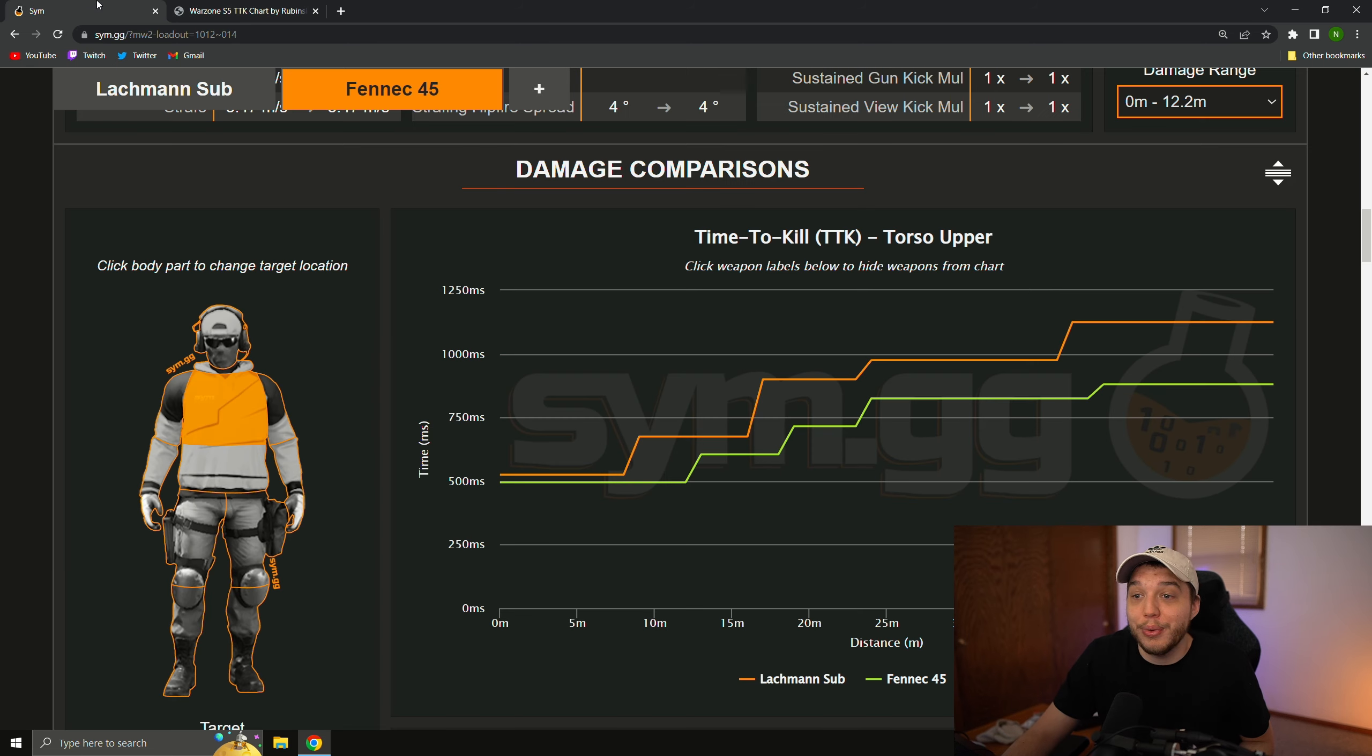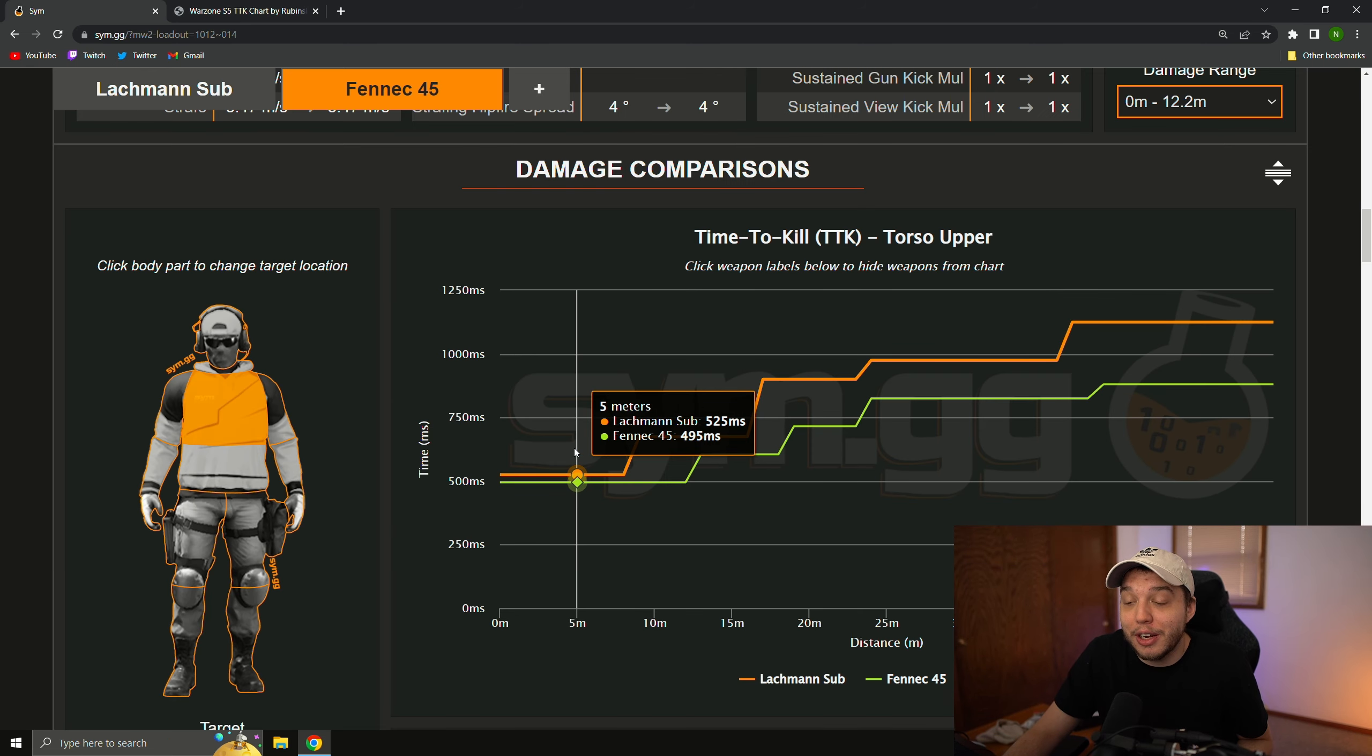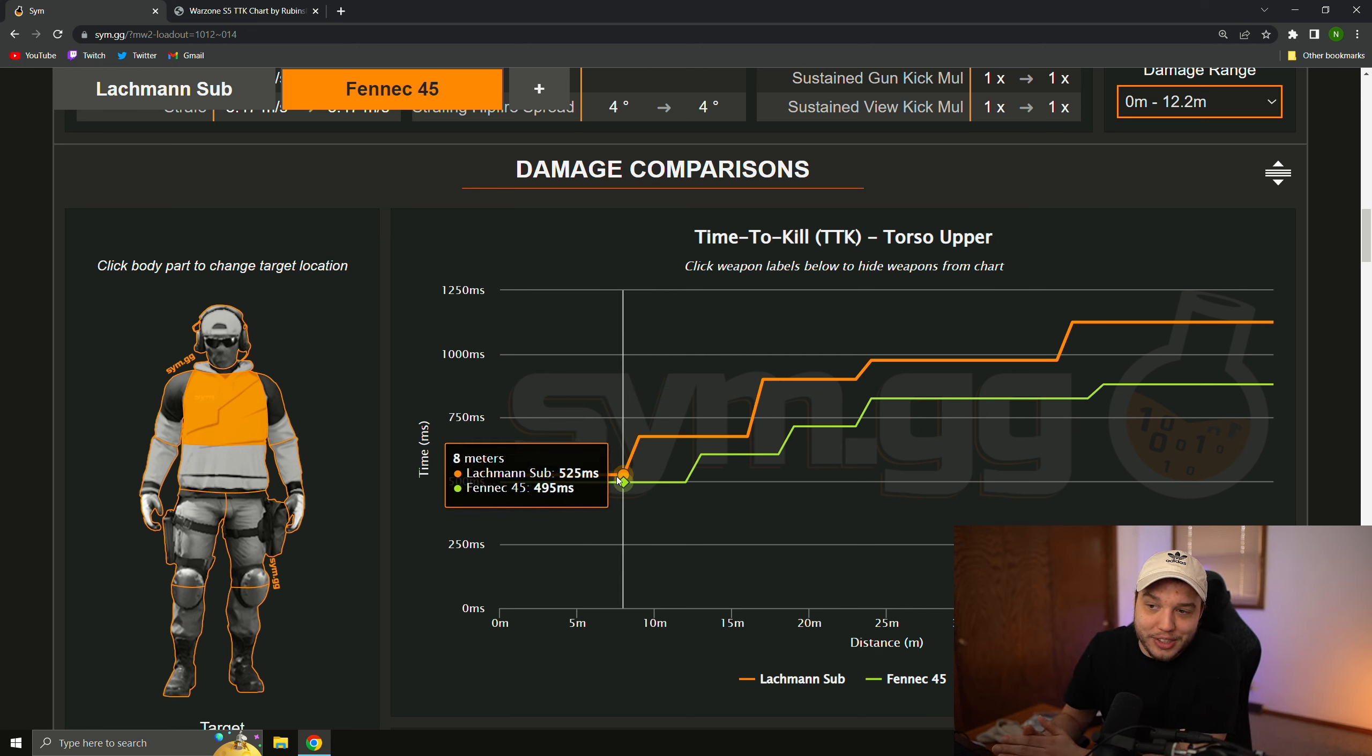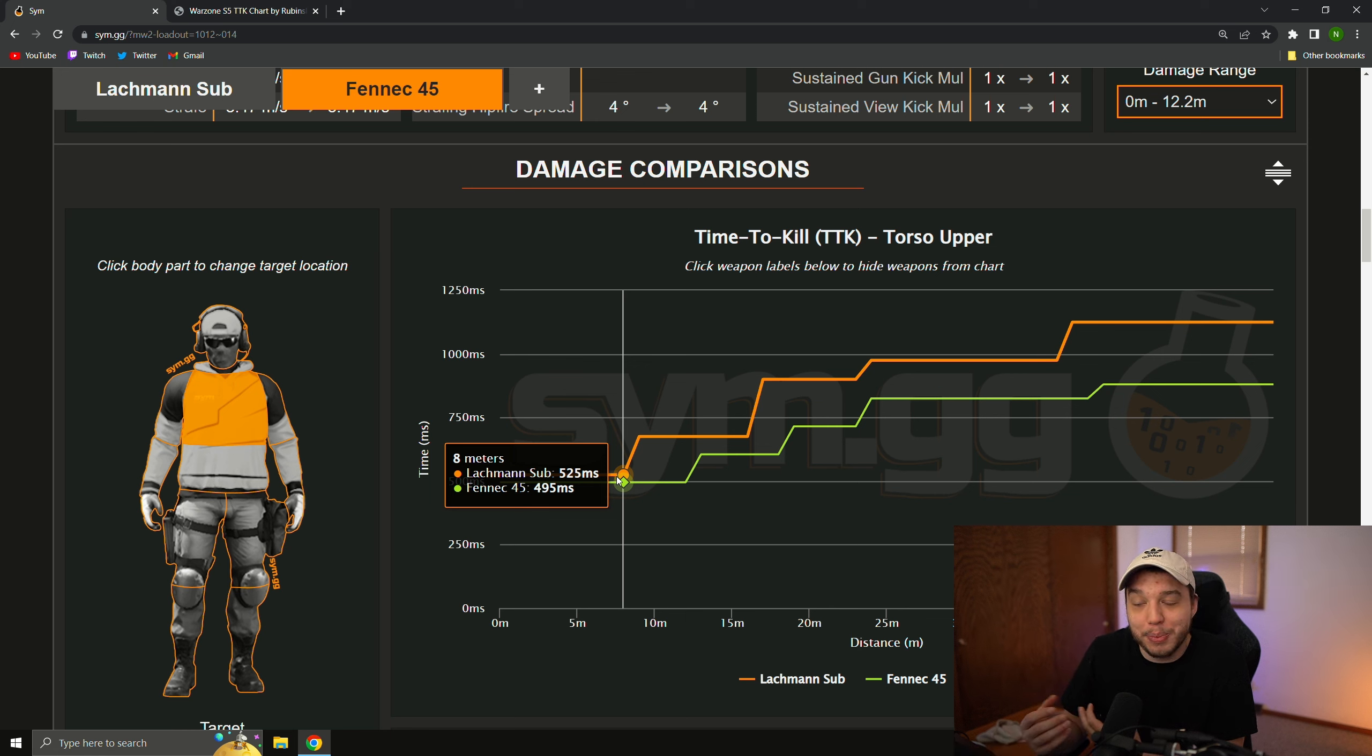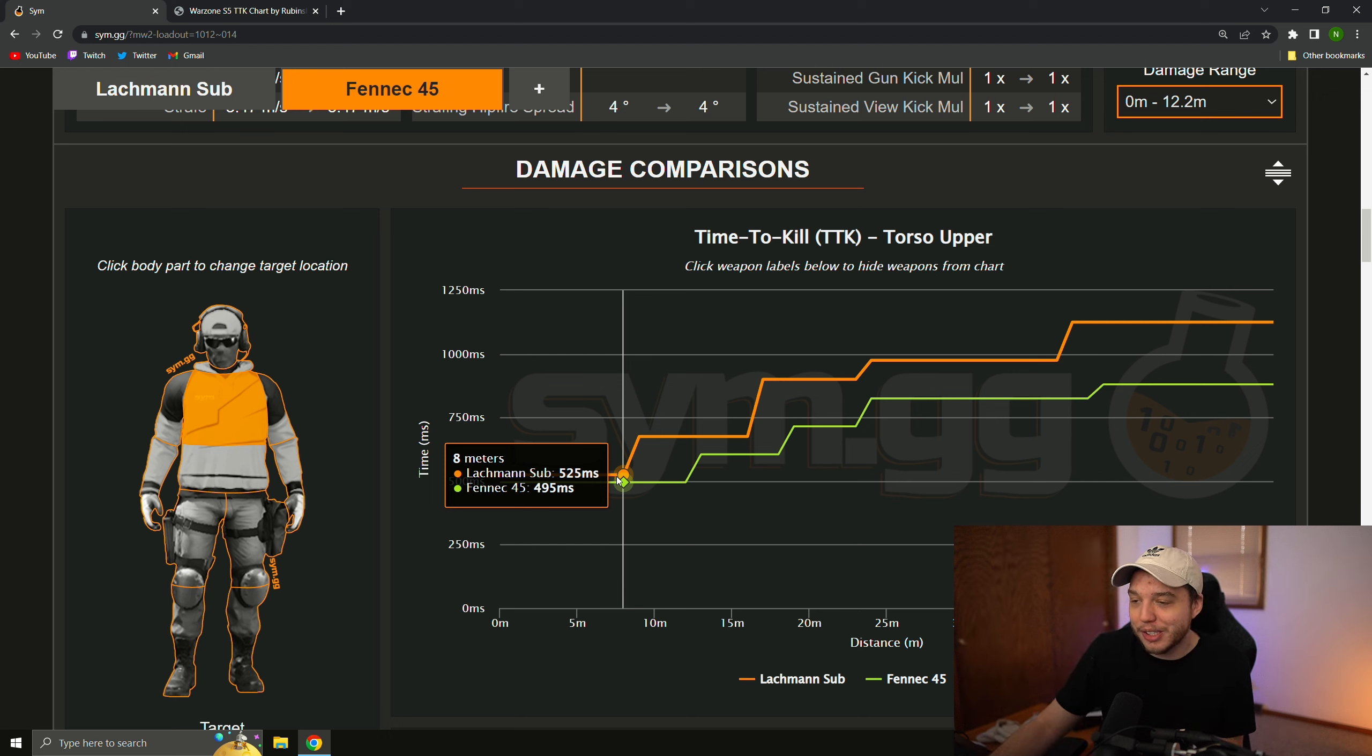Now, if we go over to the SMG meta for Warzone 2, we have the Lachman sub, and we have the Fennec 45, and up to 8 meters, these are their time to kills. The Lachman sub at 525 milliseconds, and the Fennec at 495 milliseconds. Both are substantially faster to kill than the MAC-10 was when it was absolutely broken.